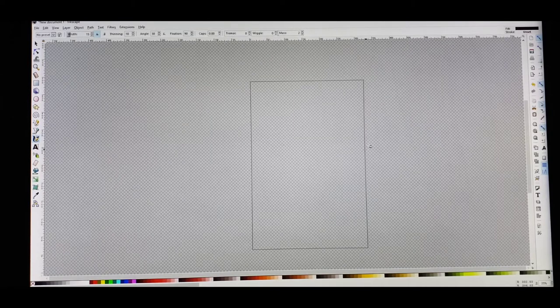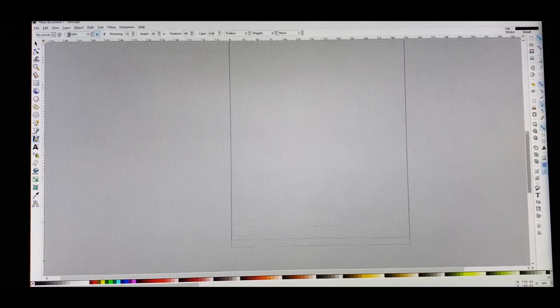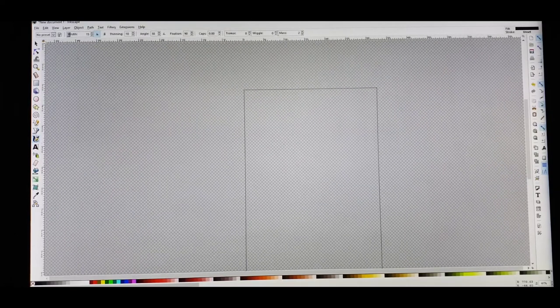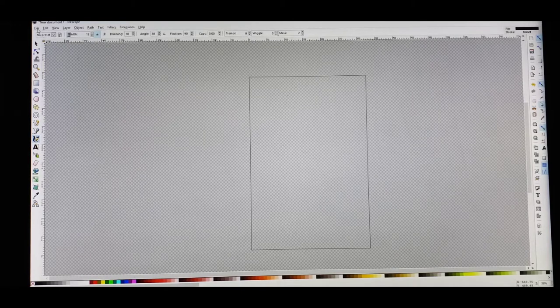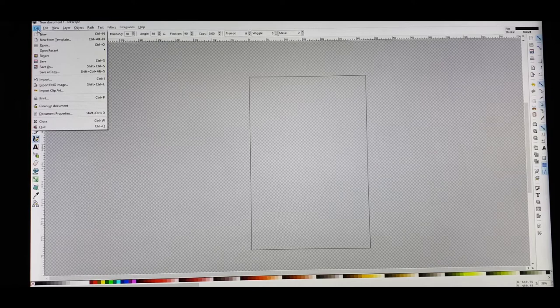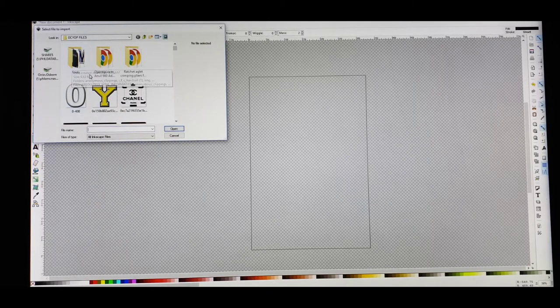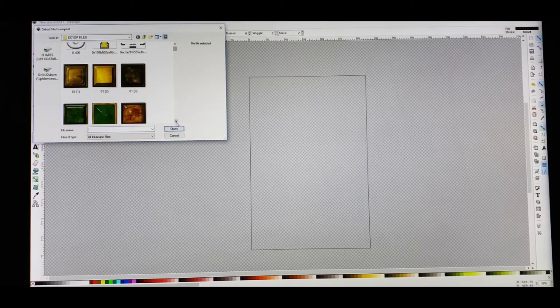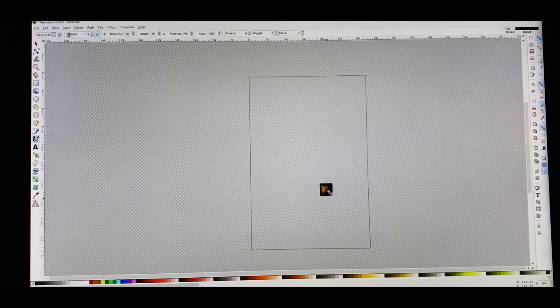Now we've got our box — it's empty right now because we haven't put anything in it yet. If you'd like to magnify it, follow the mouse to the bottom right corner and magnify. I'll zoom back out to around 35%. When you want to input your art, go up to File and scroll down to Import. A box will open with all your artwork on your PC, so just pick something.